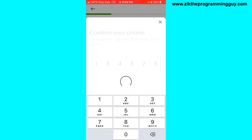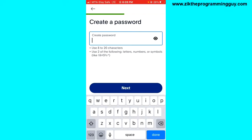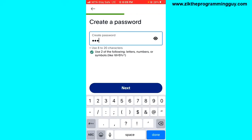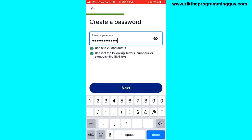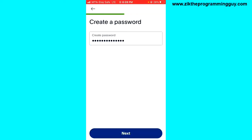Now you need to create a password. The password has to meet the requirements shown just below the create password box. Basically, you need to include a lowercase letter, an uppercase letter, some special characters, and numbers so that your password is strong. Once you're done with that, click Next.